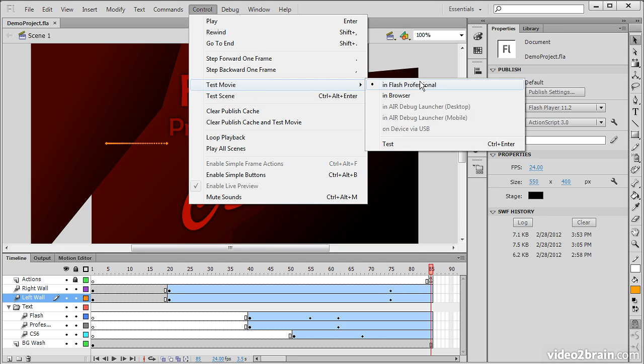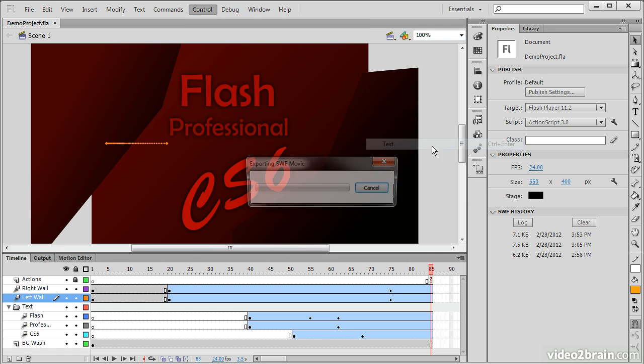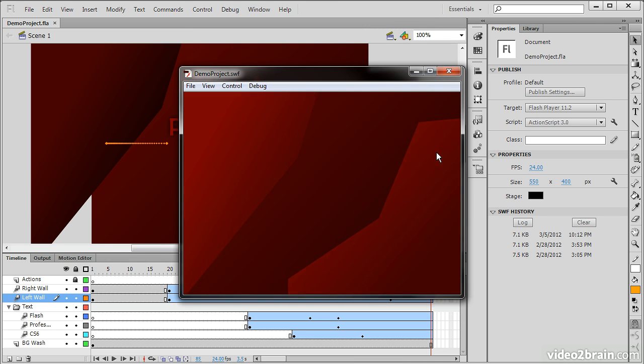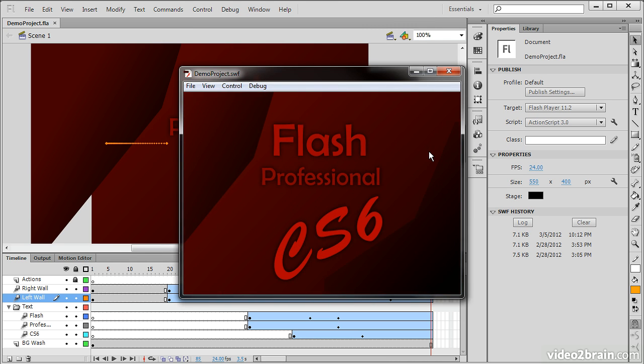Let's go and test movie in Flash Professional and see what that looks like. So we saw there an export, so it exported the SWF, and then it ran through our animation for us.